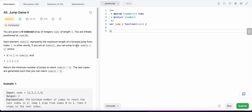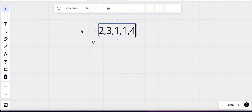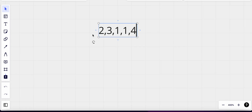Each value at index i in the nums array represents the maximum length of the forward jump that we could make from index i. So if we are at index i, the value nums[i] is the maximum length we could jump, which means we could jump to a maximum index of i plus nums[i]. Let's look at an example and I'll explain more about what the problem entails and how we could solve it.